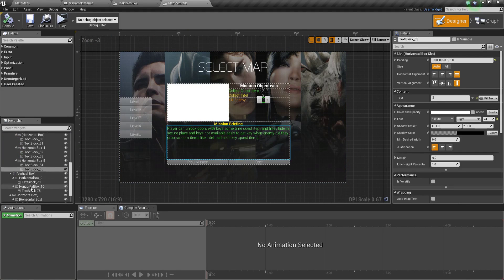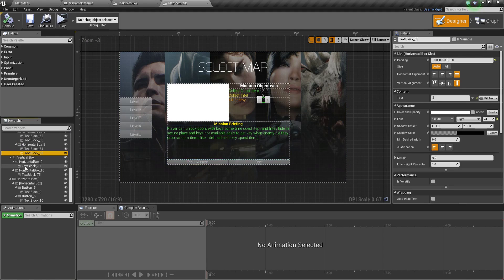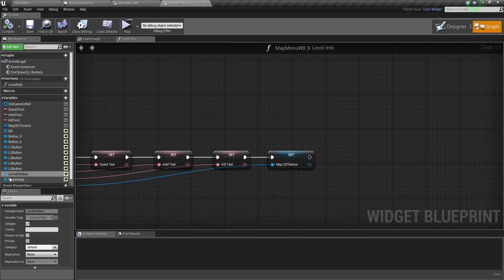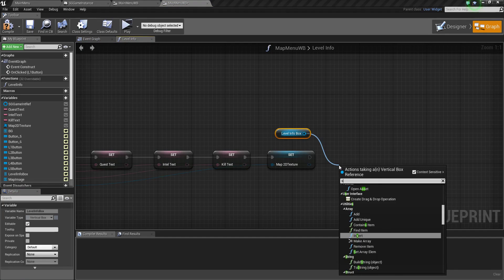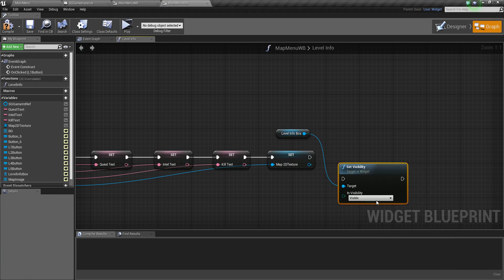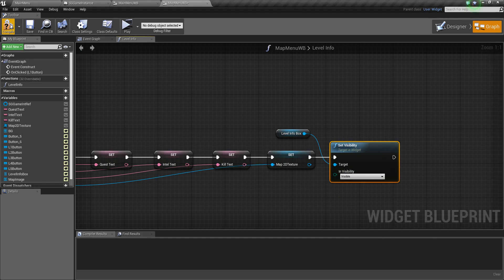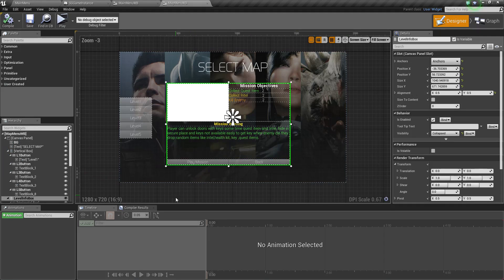Remember I named this container 'level info box'. So I name it properly and make it a variable, because we want this info container - the info box - to set its visibility to visible whenever we click any button. When we click any level button it will pop up the mission objectives, the image, and the mission briefing.